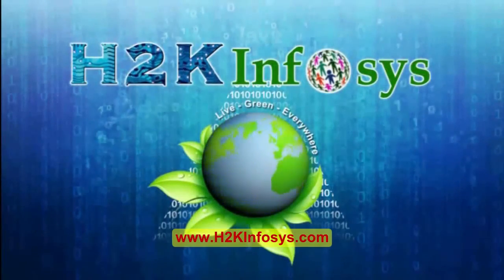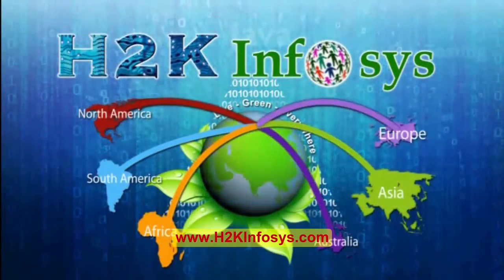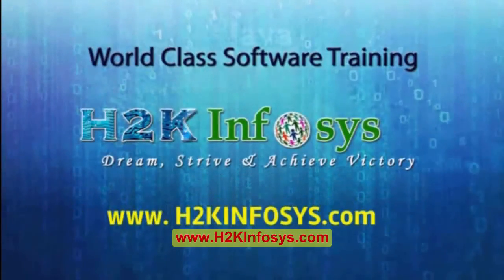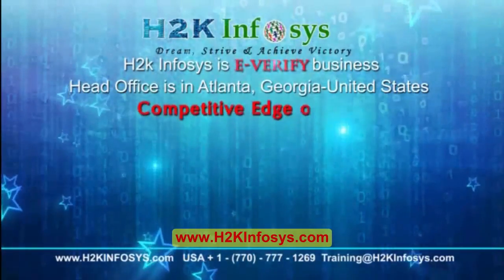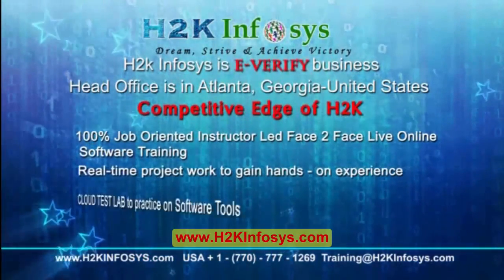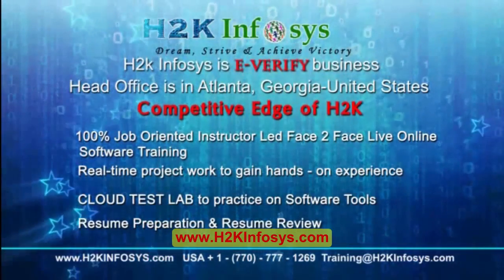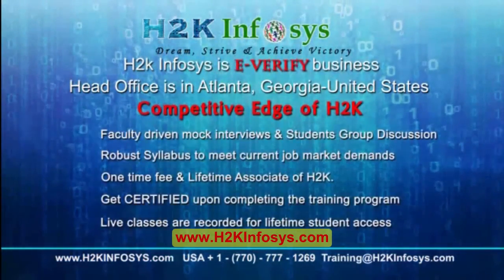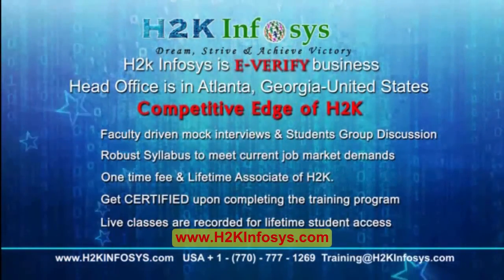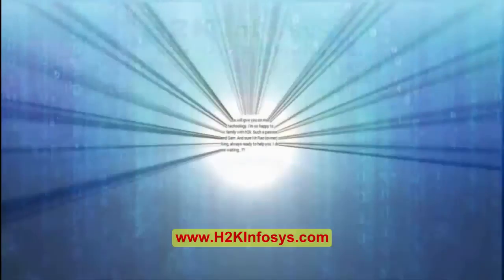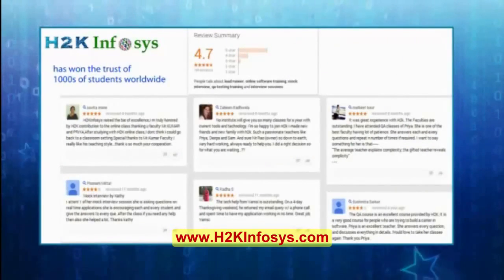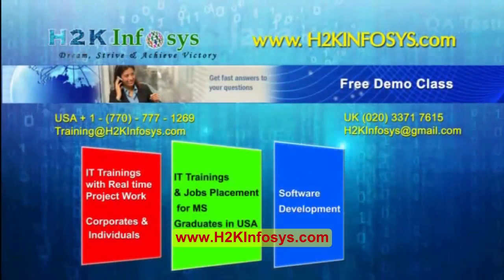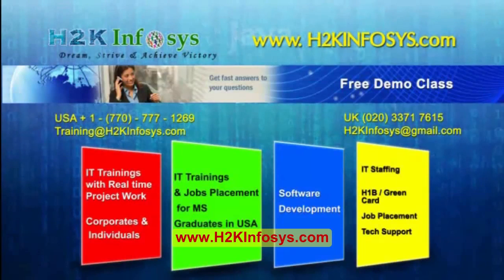H2K Infosys provides world-class online IT training, staffing, and software testing solutions to customers worldwide. How we are different from our competitors: 100% job-oriented training, hands-on project work, cloud test lab, resume preparation and review, mock interviews, robust syllabus, one-time fee and lifetime access to classes, access to recorded sessions of live classes. H2K Infosys has won the trust of thousands of students worldwide. For a free demo class visit us at H2K Infosys dot com.